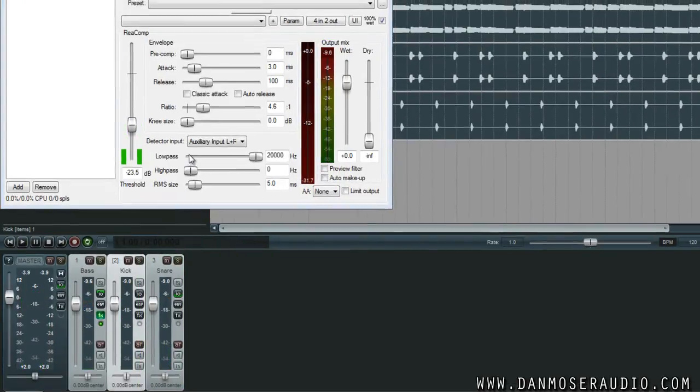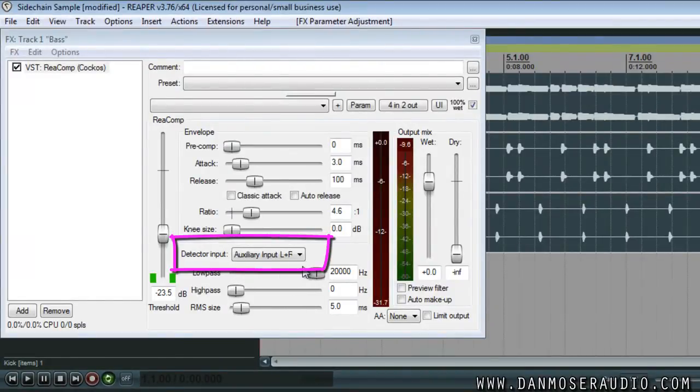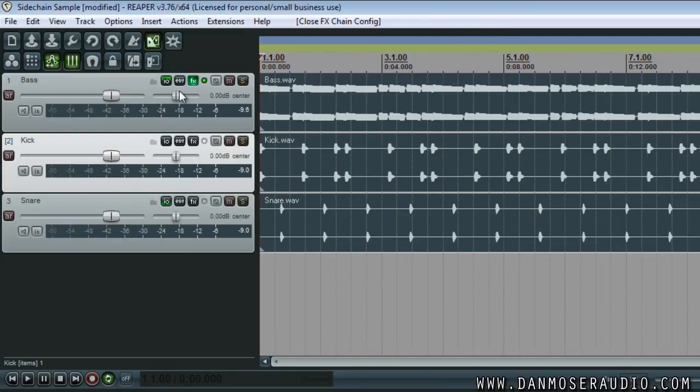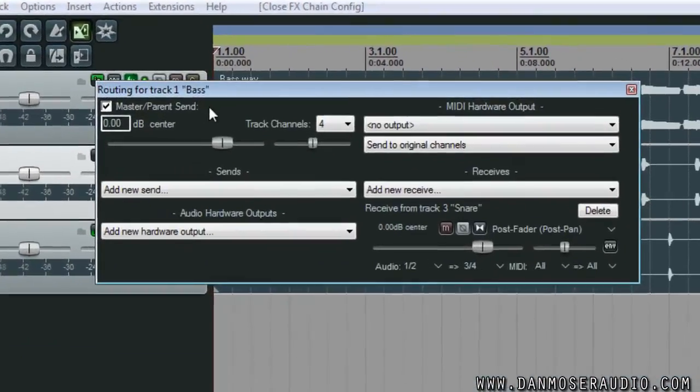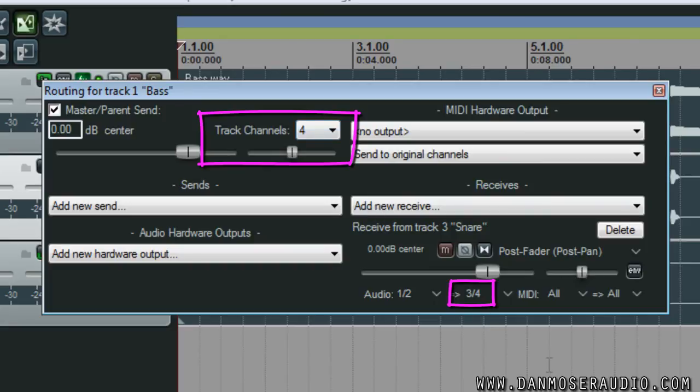The reason this works is because we've set our detector inputs to auxiliary L and R, and because we've sent the signal that we wish to sidechain from to channels three and four on the track that we wish to do sidechain compression on.